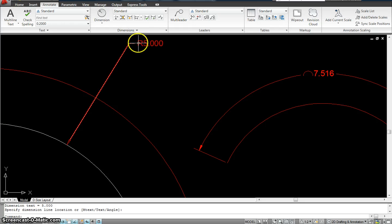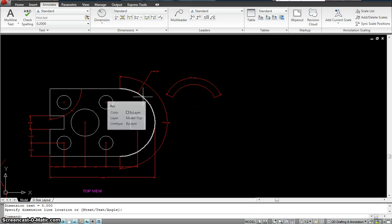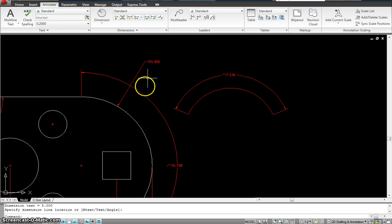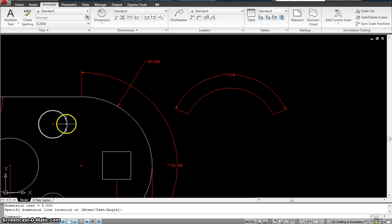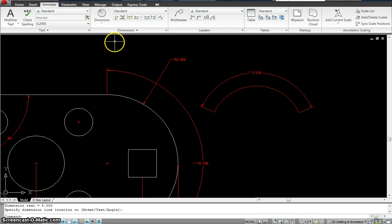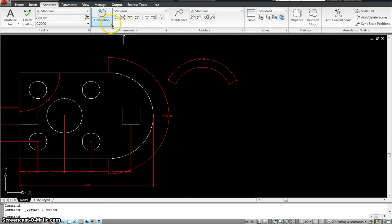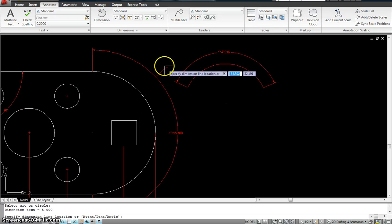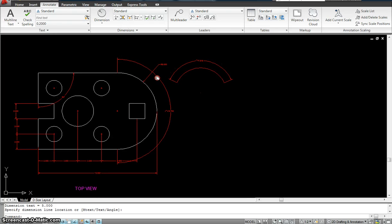The symbol for radius is a capital letter R. I cannot dimension an arc as a diameter — dimensioning it as diameter 10 is against the standard. So if you are working with radius, make sure the radius always goes on an arc and not on a circle. To recap: click on the dimension for radius, click on the arc, and give it a location. My radius is 5.0.